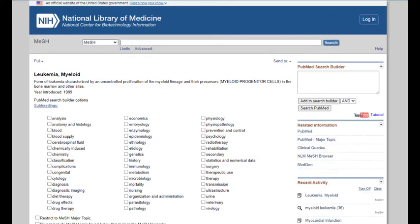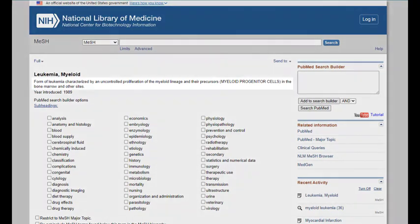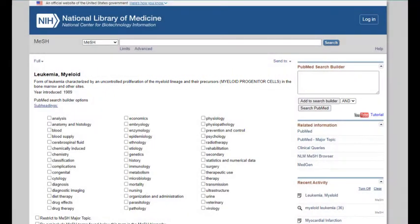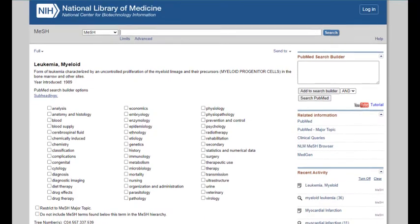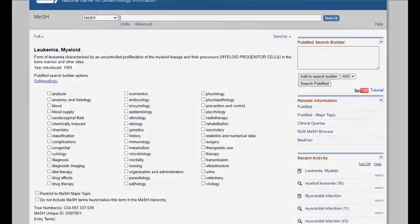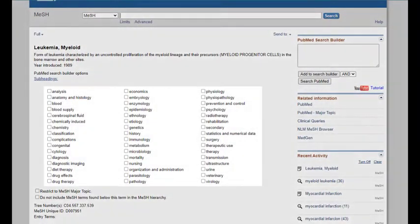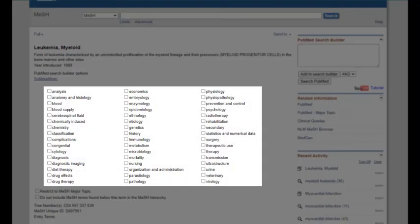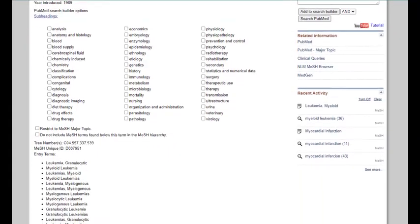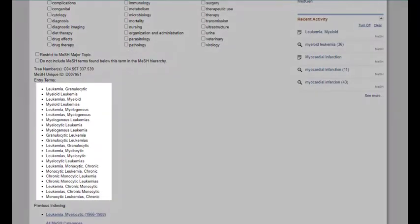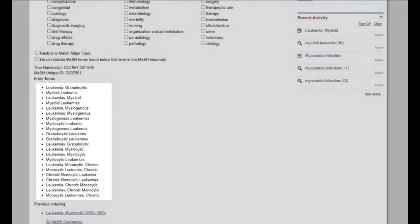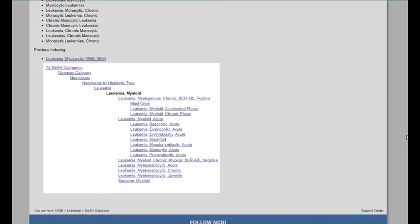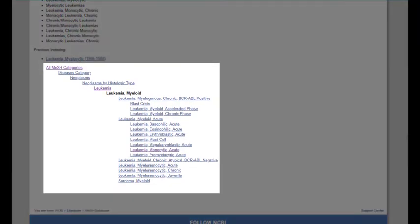Clicking on the subject heading brings us to the full MeSH record for our term, including its definition, the year the term was introduced in MeSH, and a list of optional subheadings for the term, associated entry terms, and its place in the subject heading hierarchy.